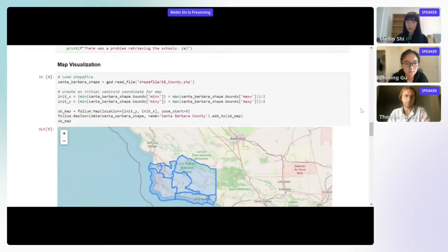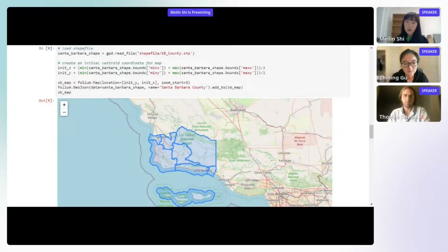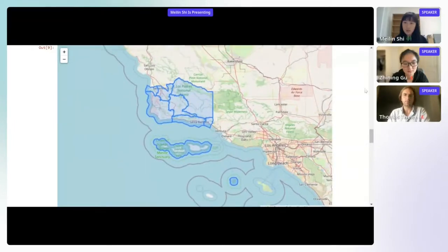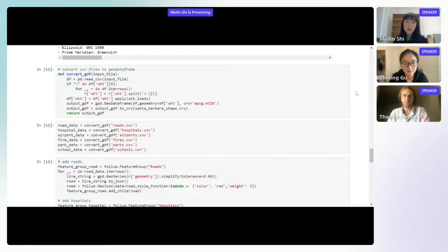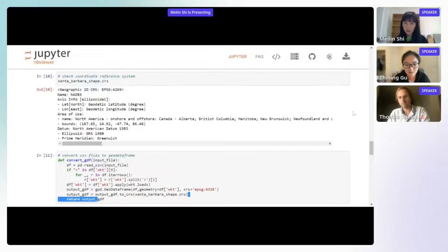Moving to map visualization step-by-step: first, a shapebox for Santa Barbara County is shown. For the map visualization, they use the Folium library, which is a Python wrapper for Leaflet. The county boundary is shown. All data retrieved using the previous queries from NoWhereGraph is converted to GeoDataFrames, ensuring all data frames use a consistent projection system — the coordinate reference system (CRS) — together with the shapefiles so they can be stacked on each other.